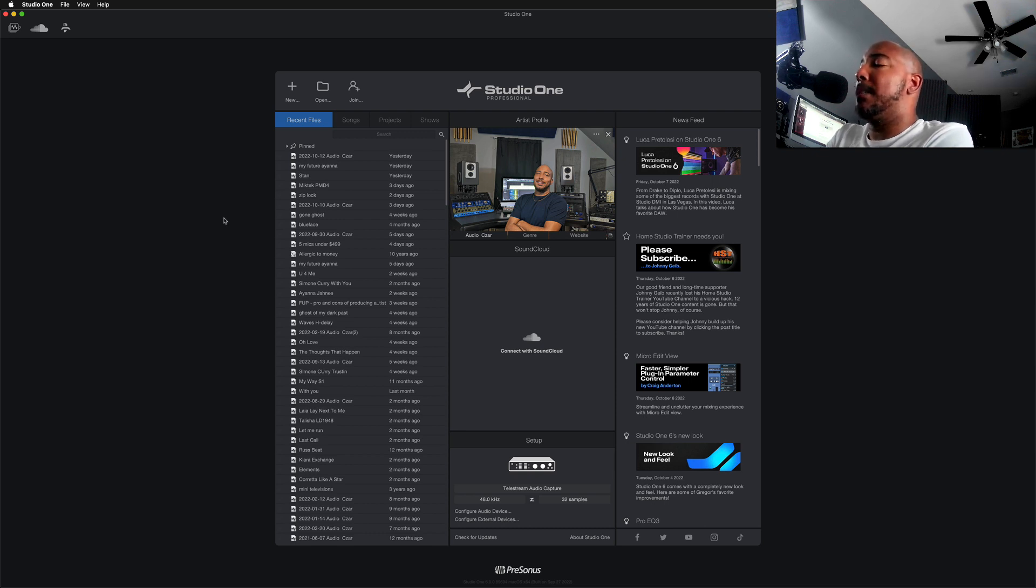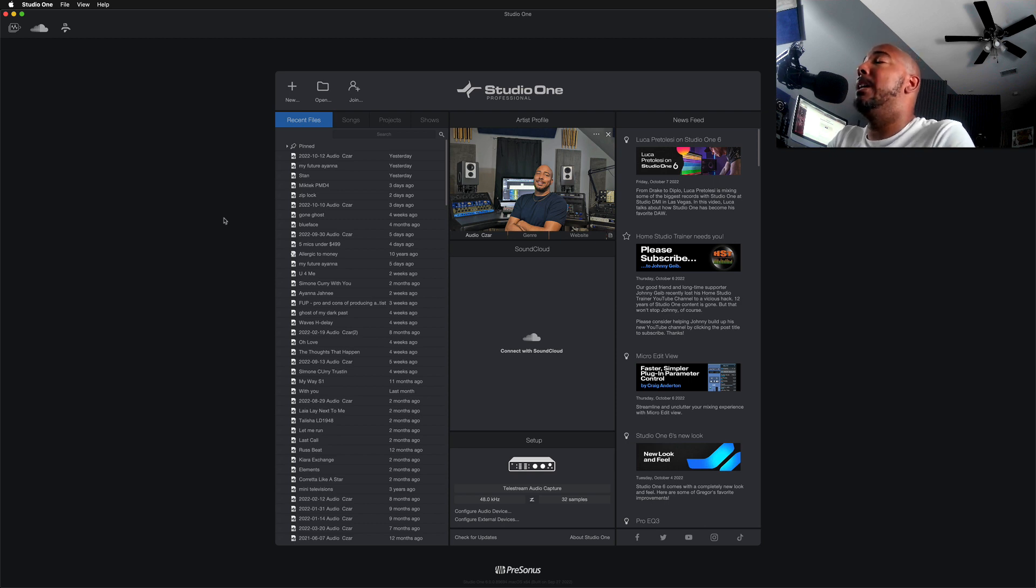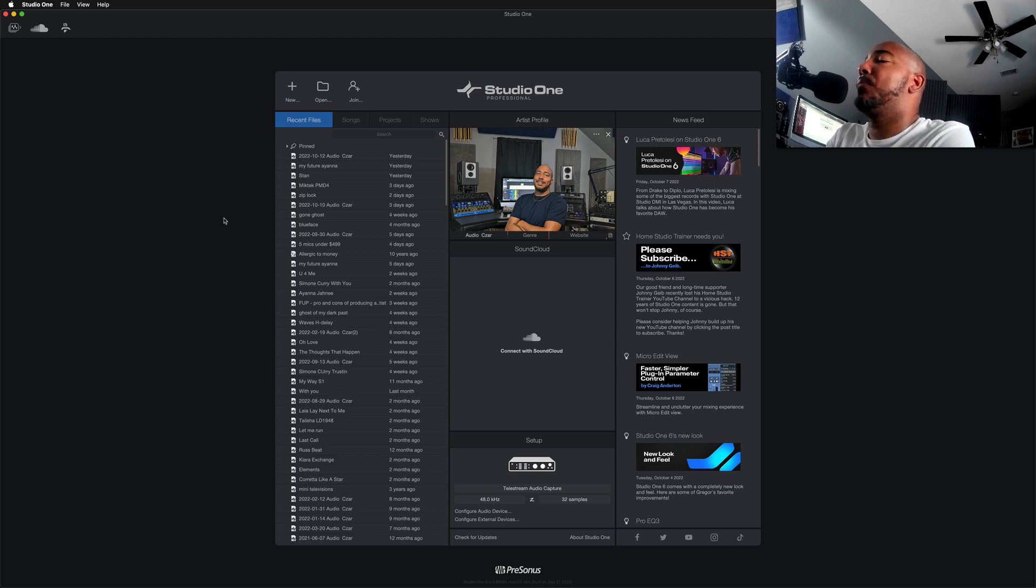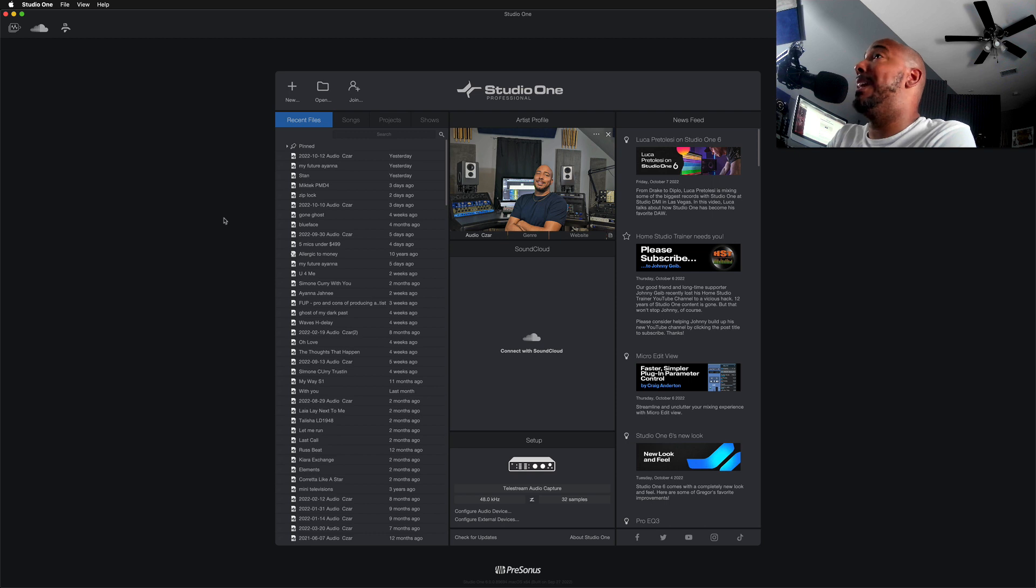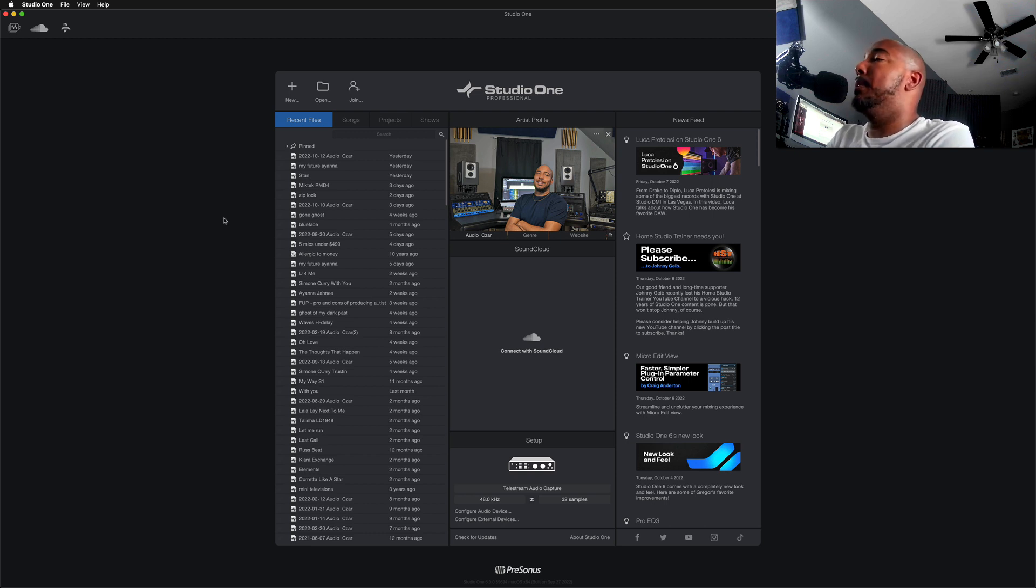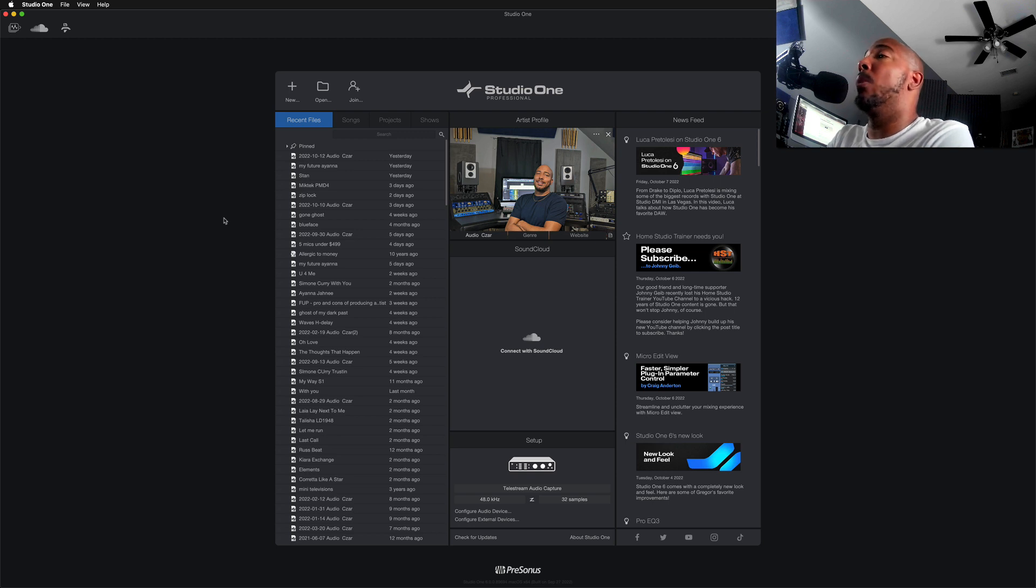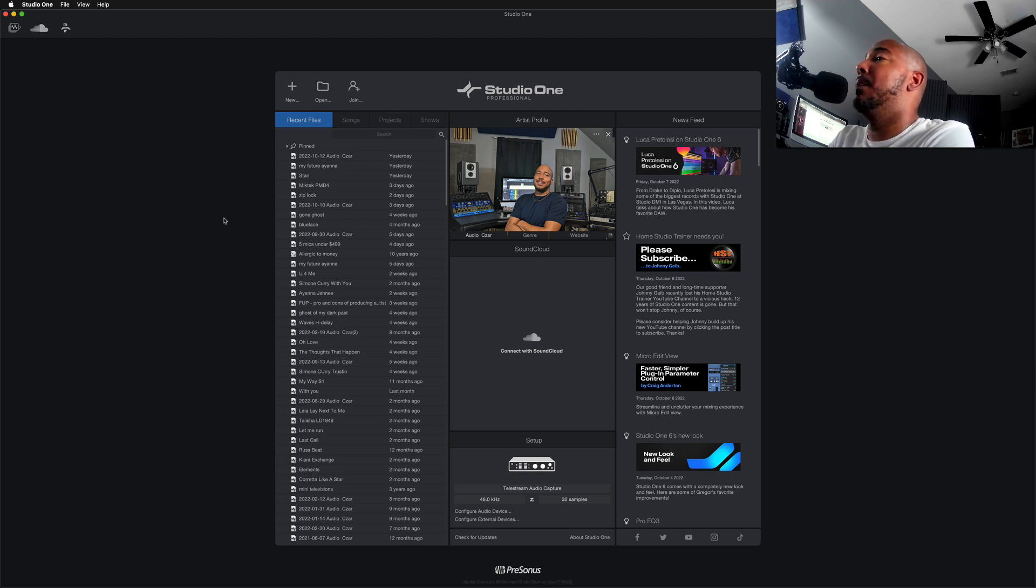So when I saw Smart Templates, I thought that this was going to allow me to open a template with different plugins and add stems to that session, so that once I open the session all I need to do is maybe reorder some tracks, maybe do some renaming, and I can dive right into mixing.